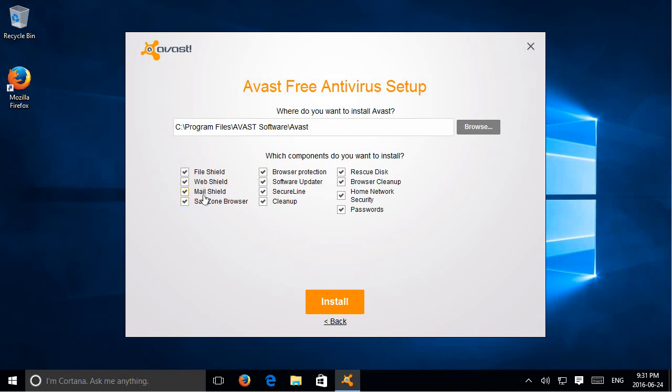File Shield, Webmail, Safe Zone, Rescue, Home Network. Alright, that all looks good to me. If there's anything that you want to uncheck, of course you can go ahead and do so. Now click on the install button.